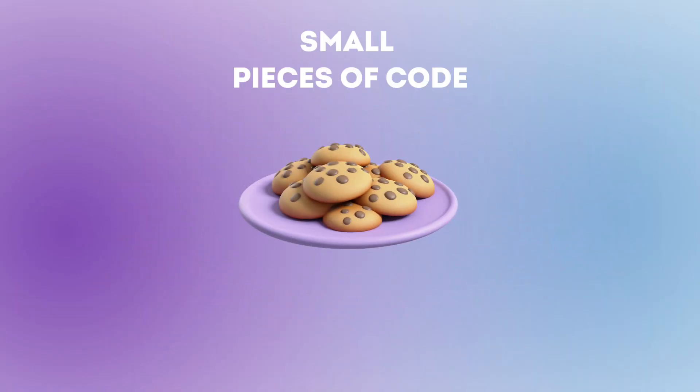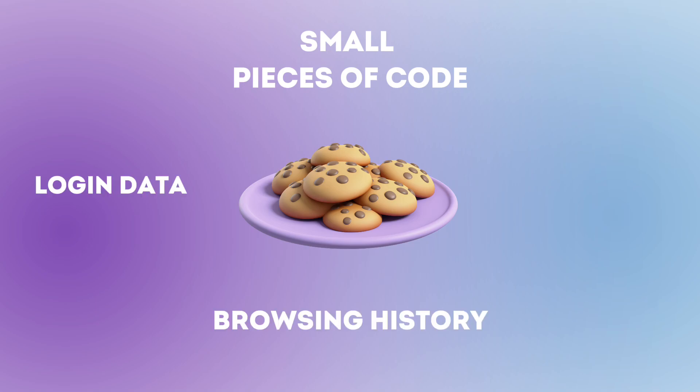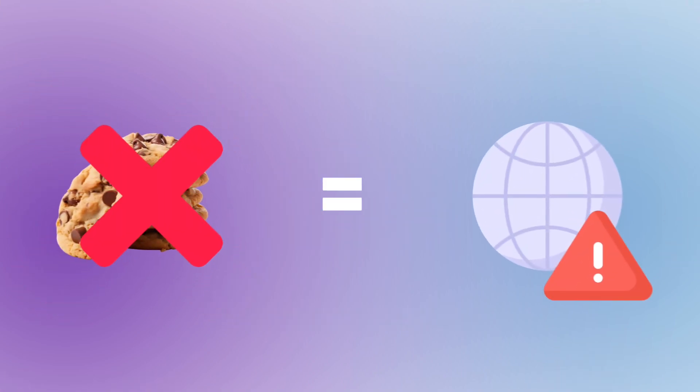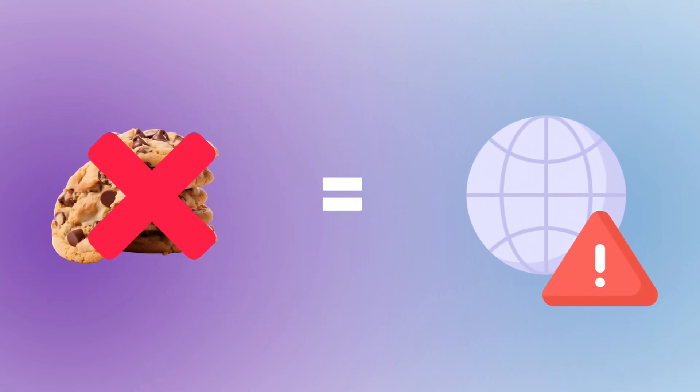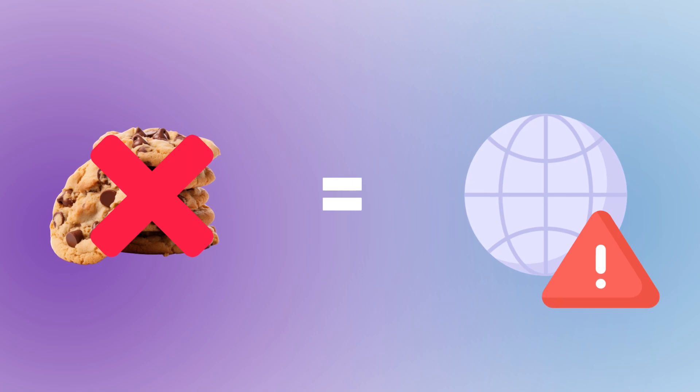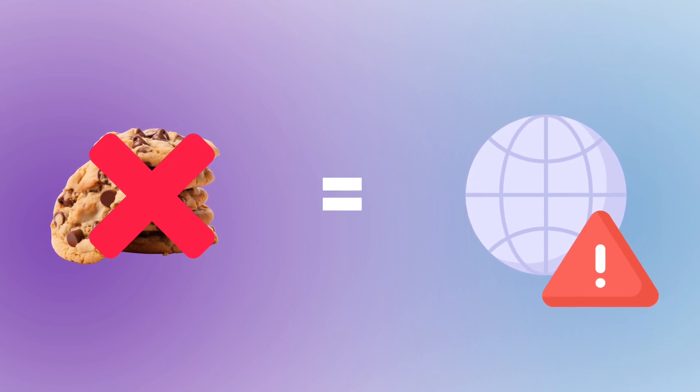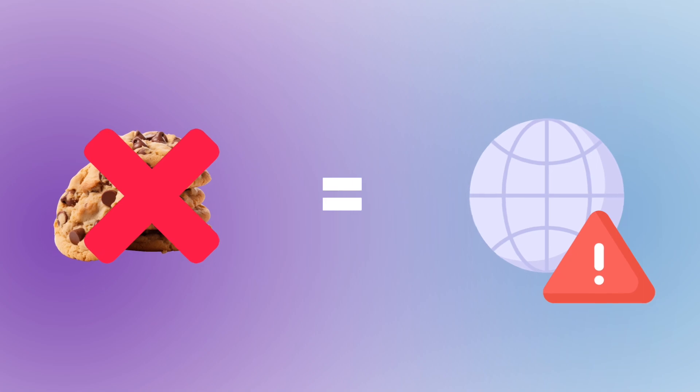Cookies are small pieces of code that contain information about a user's interaction with websites, such as login data, browsing history, and other user actions. On most platforms, if an account lacks history and data of its activity, the possibility of being blocked or restricted in advertising activities significantly increases.